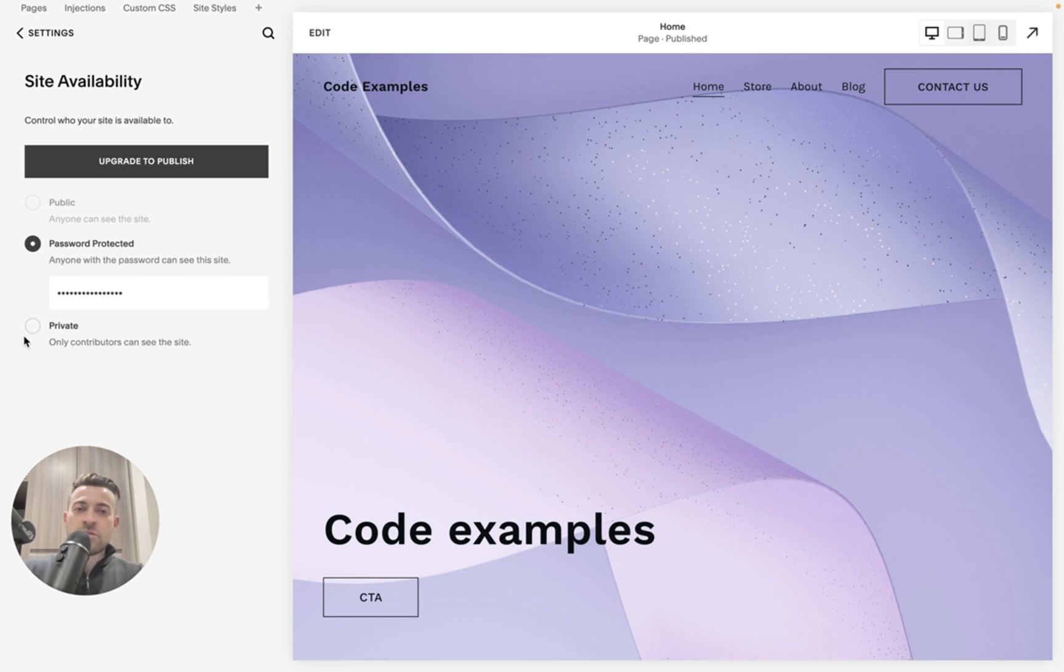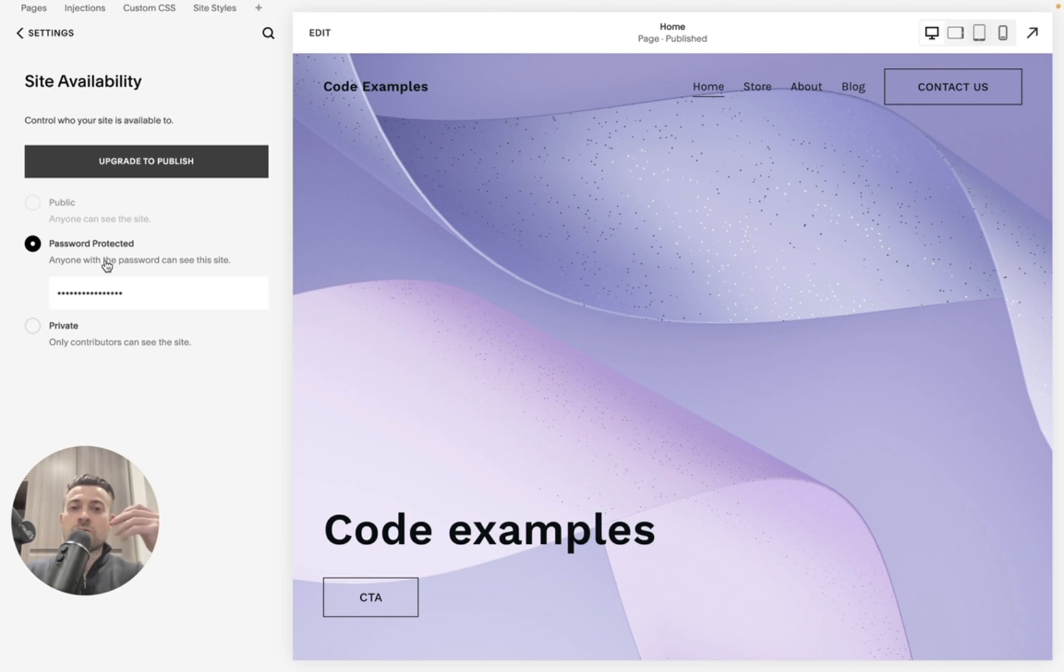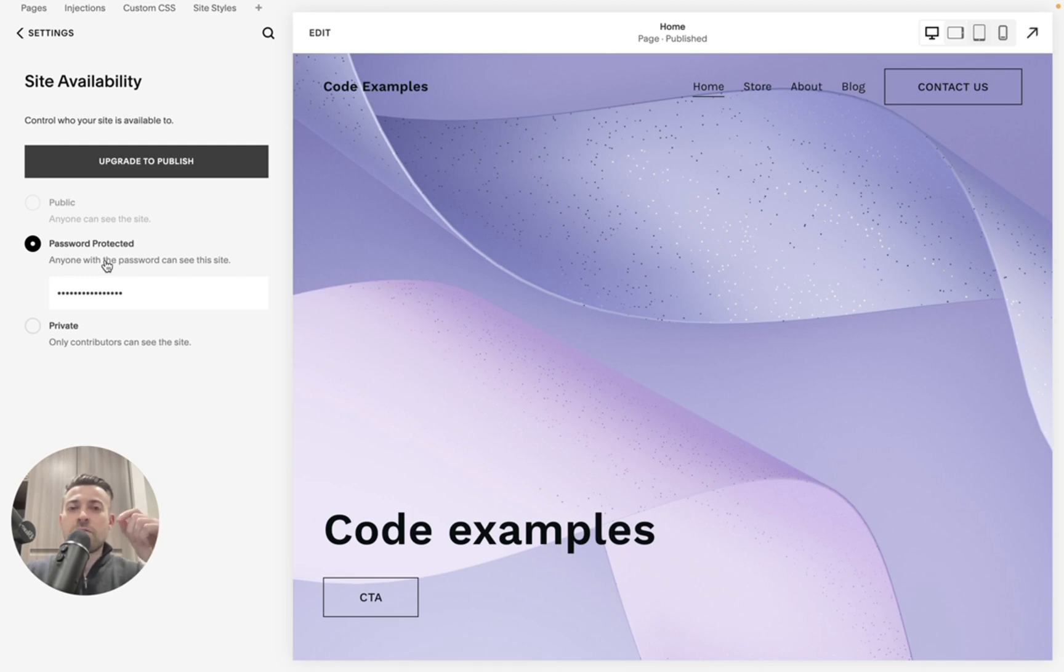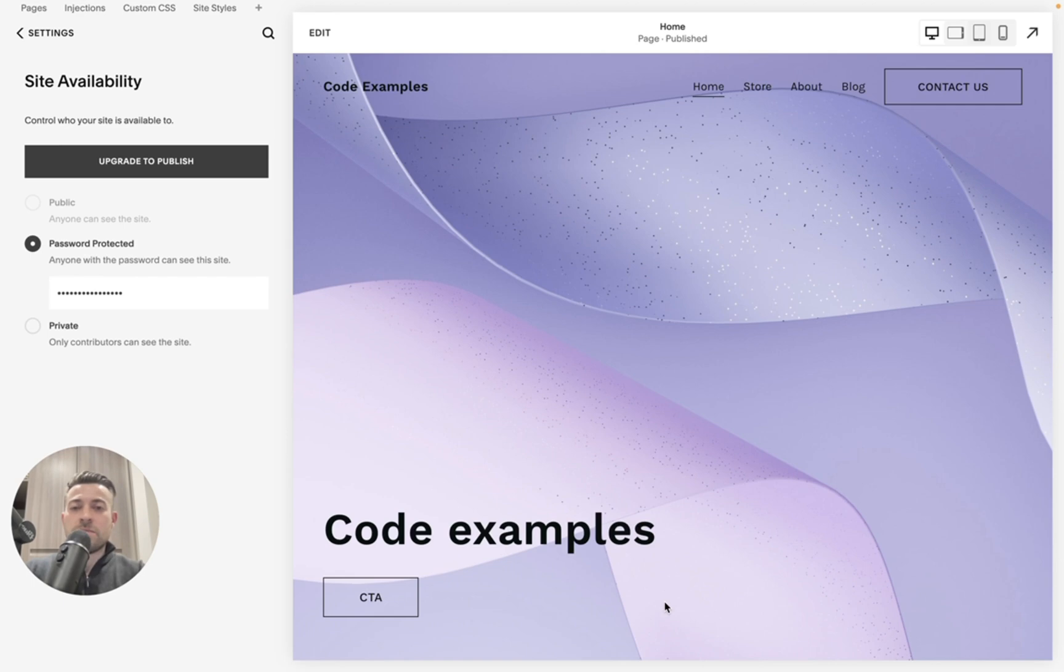Private just means no one can get onto it unless they're a contributor to the site. But password protected allows anyone to go onto it if you give them the password and this is particularly handy for when you haven't subscribed. So let's say you're building a website and you haven't yet subscribed to Squarespace but you want to show people.